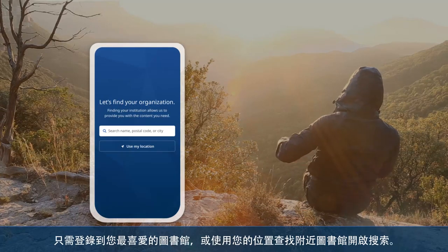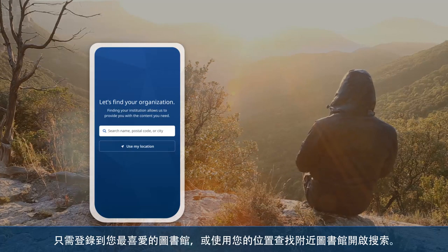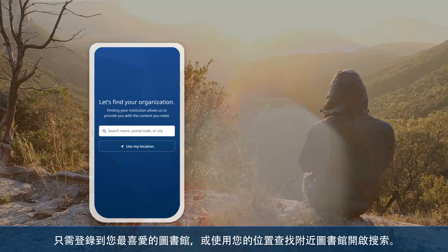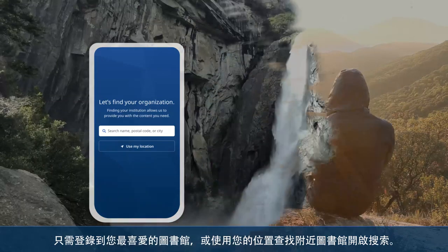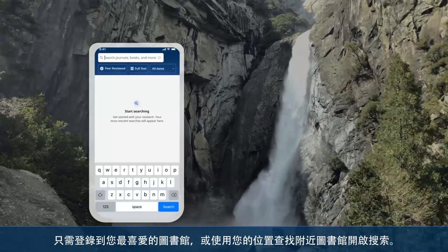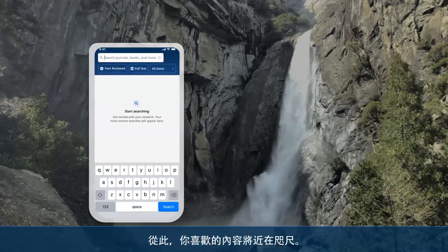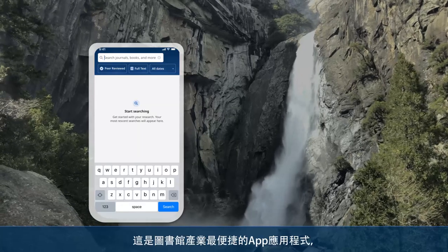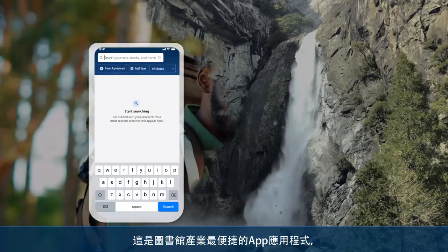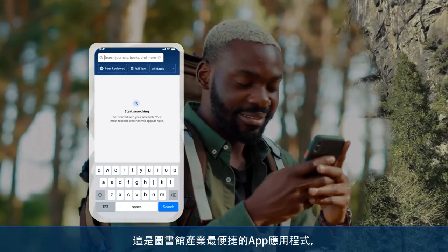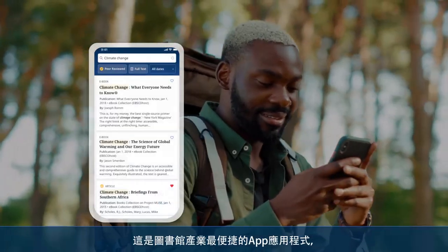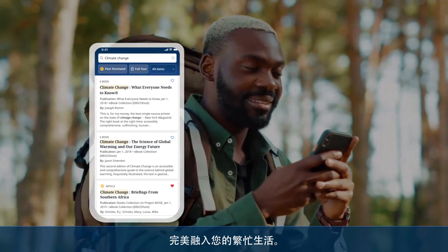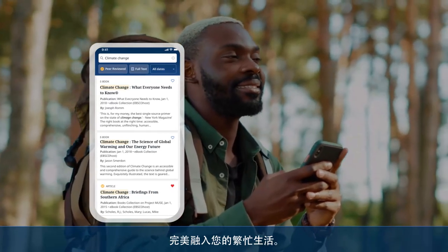Just sign in to your favorite library or use your location to find a library near you and start searching. Now you're never far from the content you love. This is the library industry's most accessible mobile app, designed to fit perfectly into your busy life.